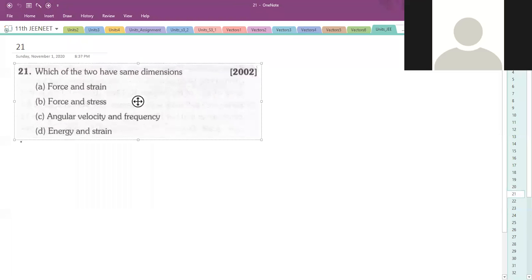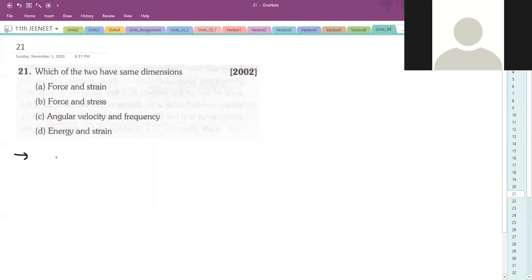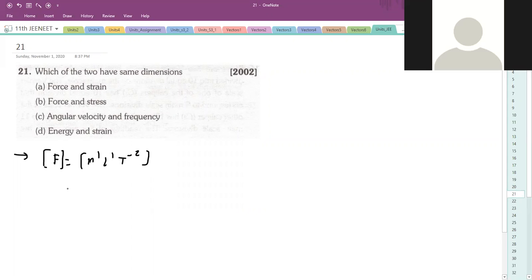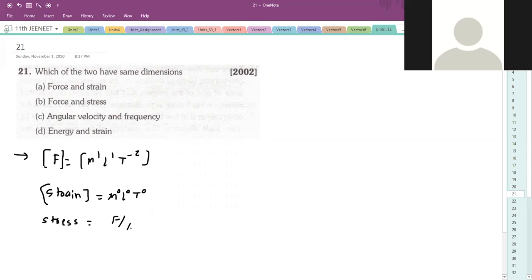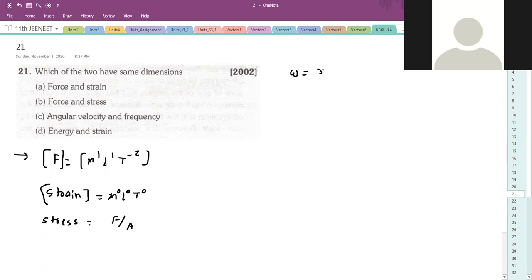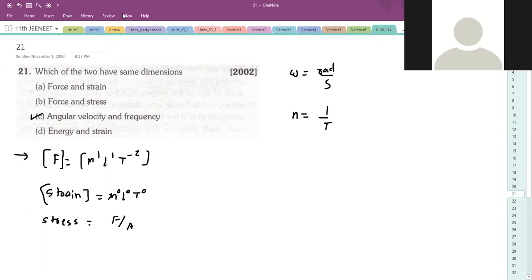Which of the following has same dimensions? Force is measured in Newtons - M¹L¹T⁻². Strain is dimensionless - M⁰L⁰T⁰. Stress is force upon area, so stress and force dimensions cannot be the same. Angular velocity and frequency: Angular velocity is basically radian per second, and radian is just a number, so 1/second. Frequency n is also one upon time period, or 1/second. So angular velocity and frequency have the same dimensions.